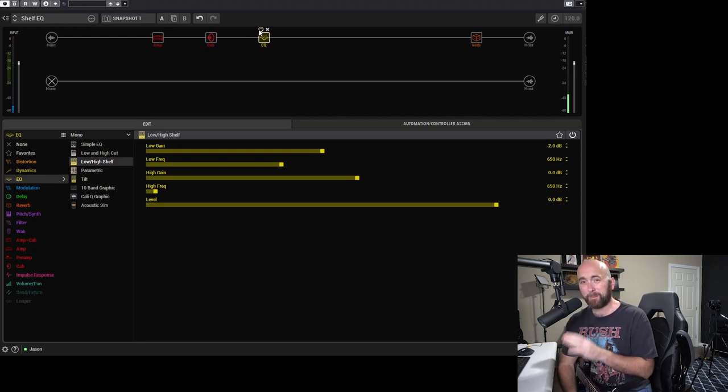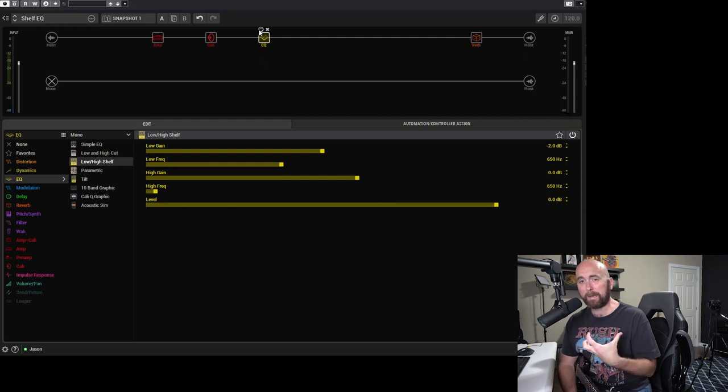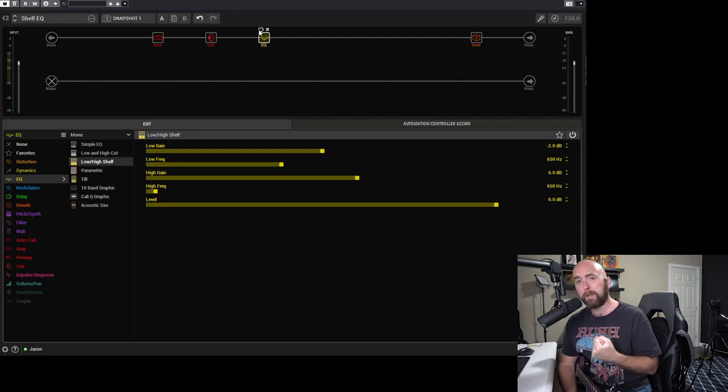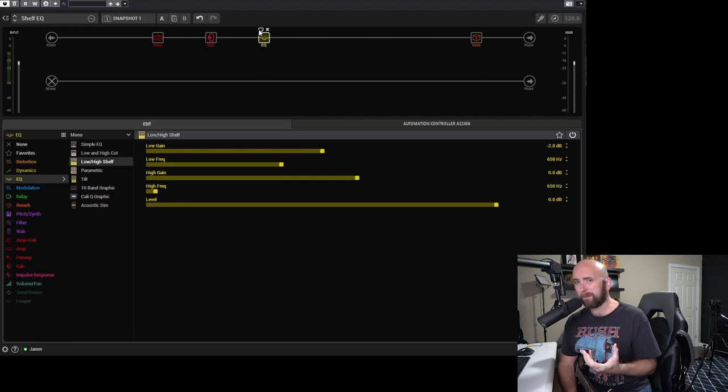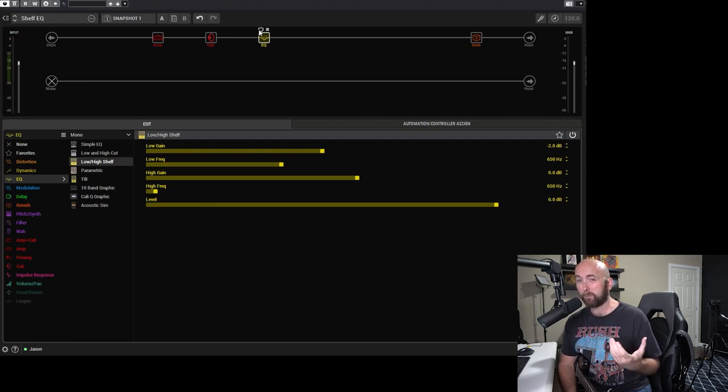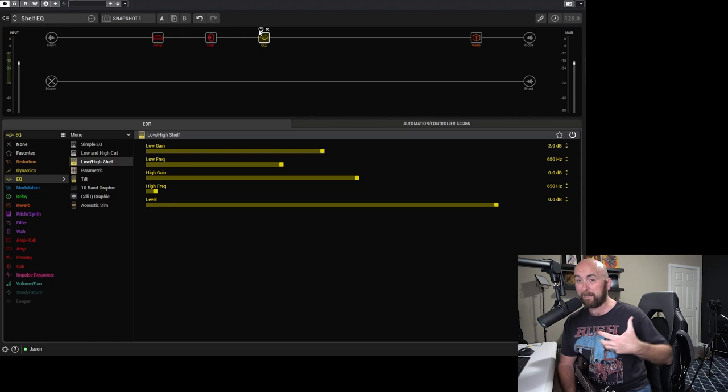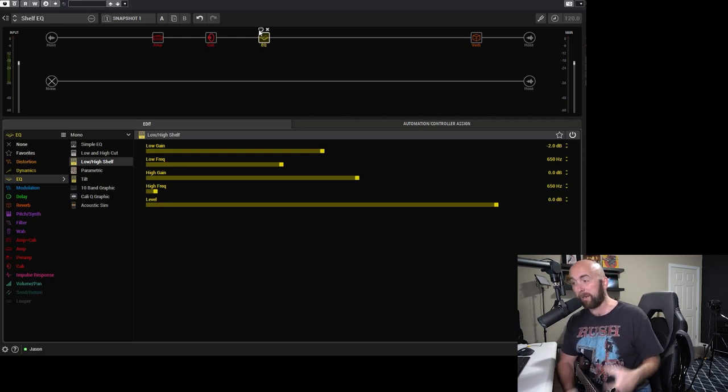A very simple little change like that and it's already kind of made the tone get to a point where it's probably going to sit a little better in a mix on a recording and when we get to rehearsal and get up to band volume, it might help it to not be so boomy and muddy, right?